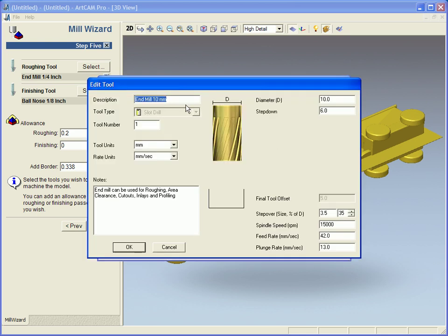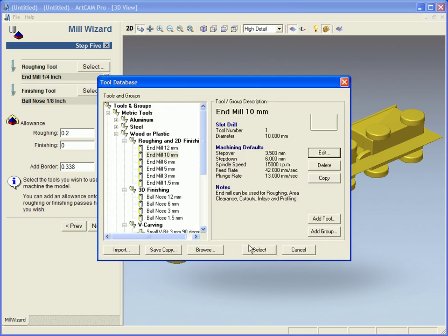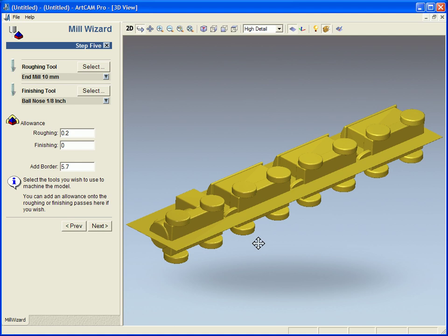I can edit any of the settings so I can change my speeds, feeds, step overs, diameters, step downs, create new tools within this application.